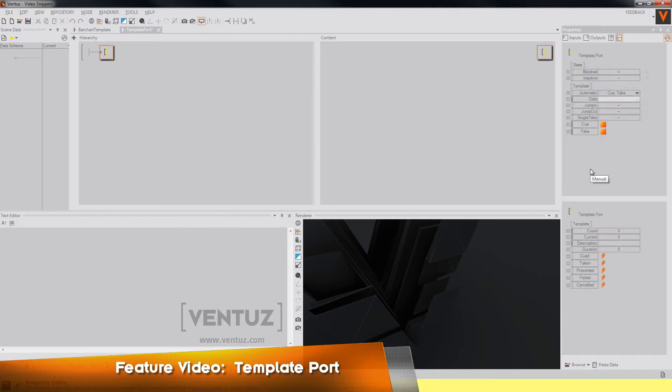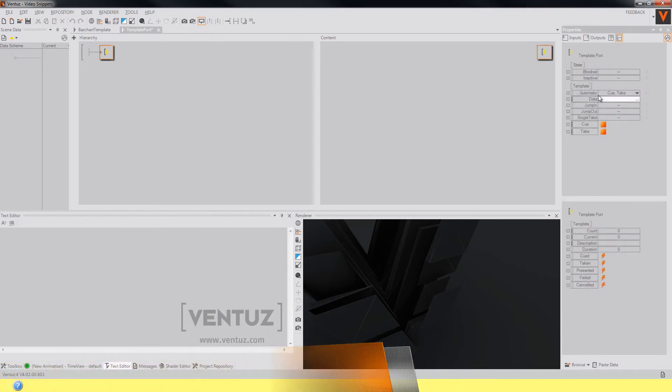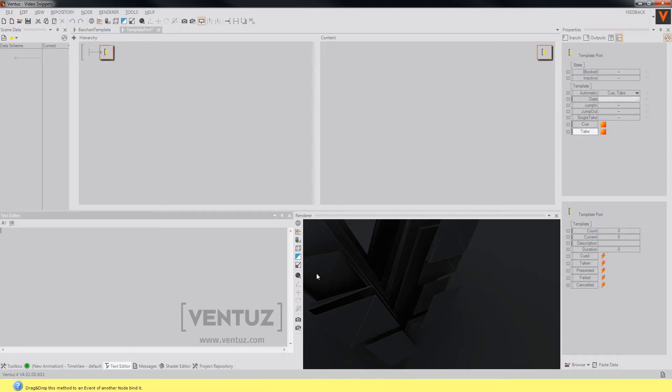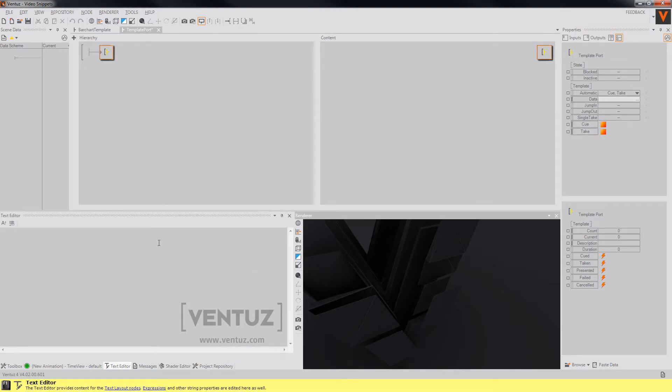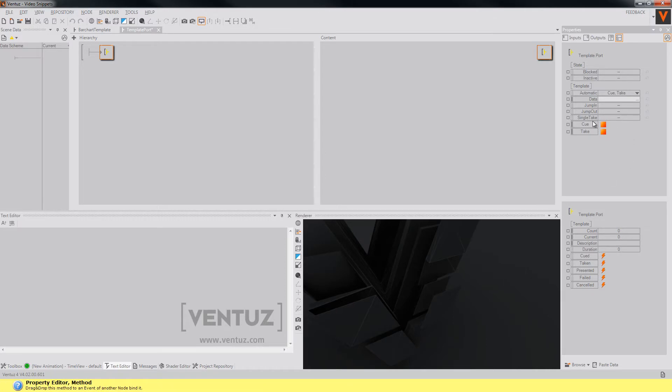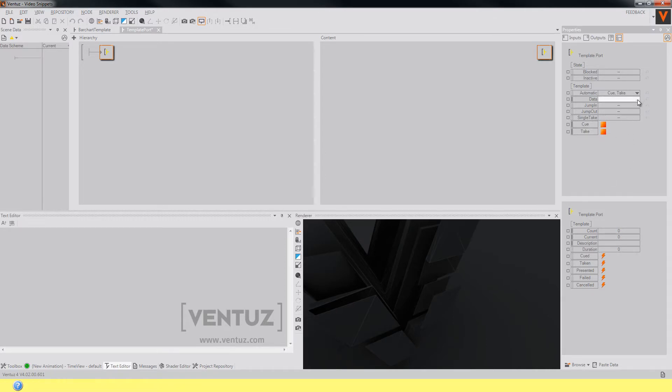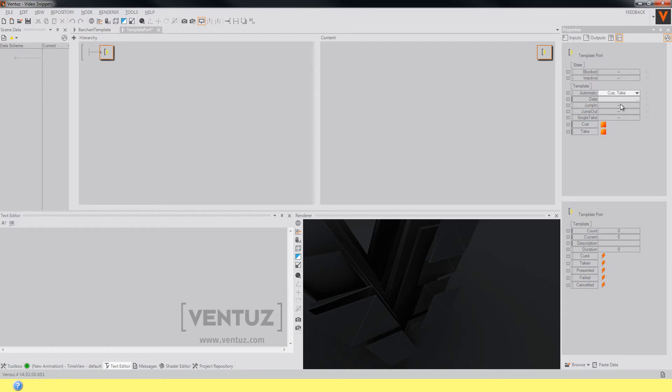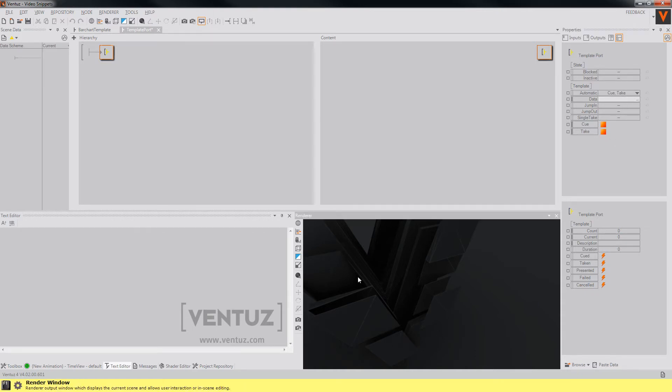So let's start with the properties of our template port. Basically you will need the data property where you can enter the data of the template port that you want to use and both methods queue and take. So when you enter data, by now you will automatically queue and take the whole template into the scene,